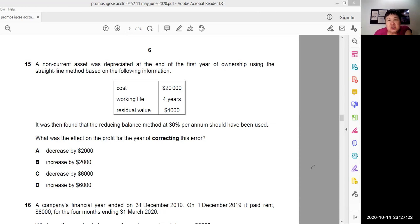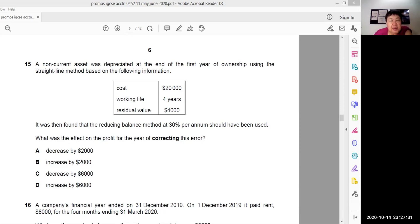Question 15 says a non-current asset was depreciated at the end of the first year using a straight line method based on the following information: the cost, working life, and residual value are given.